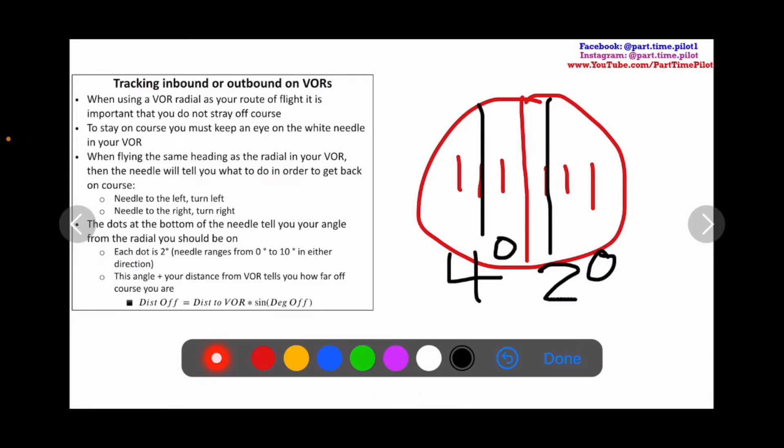And if the needle is on the second dash to the left, so we're four degrees to the right of our radial. Because the needle is to the left, it means we'd have to turn left — so we're to the right, four degrees off. We'd have to turn left.